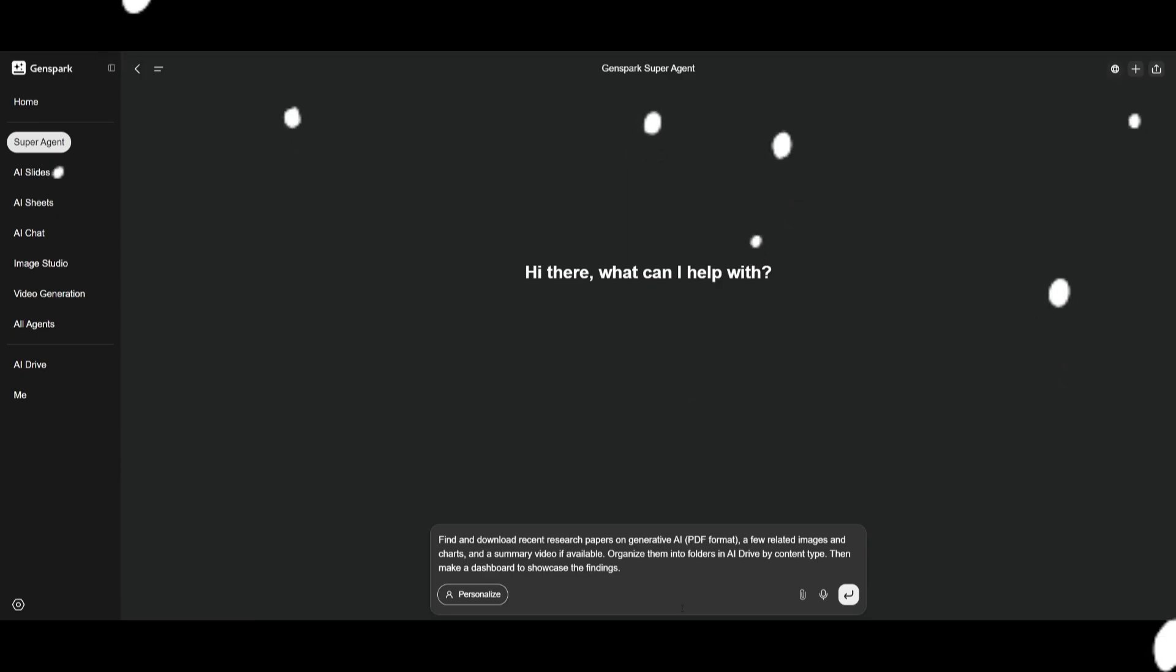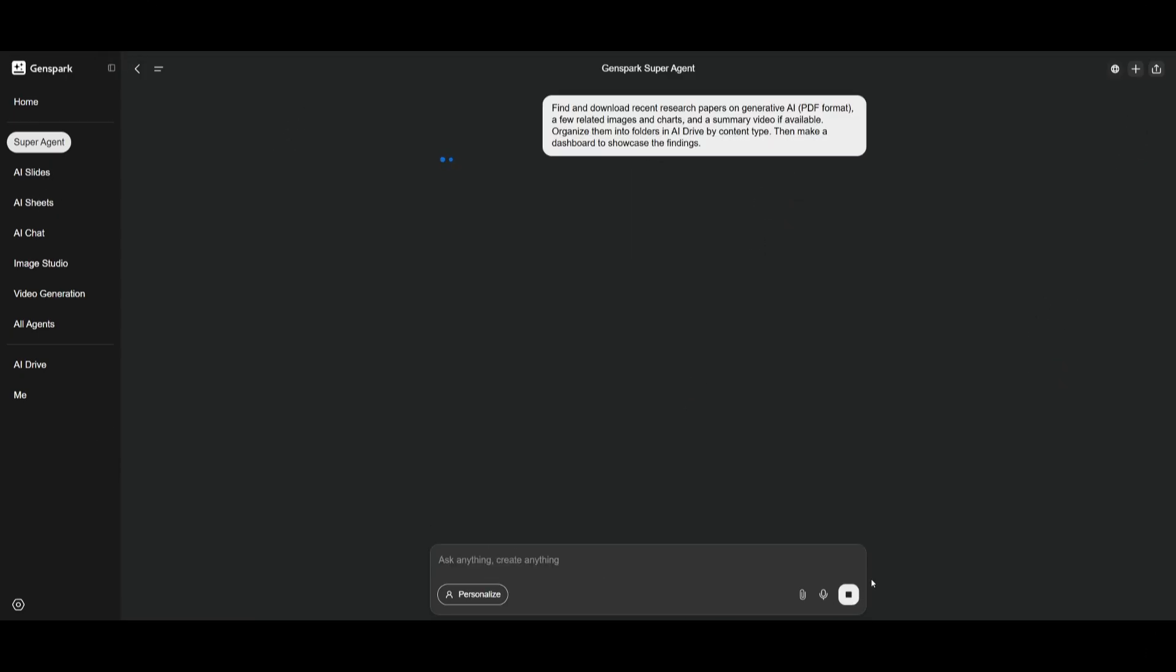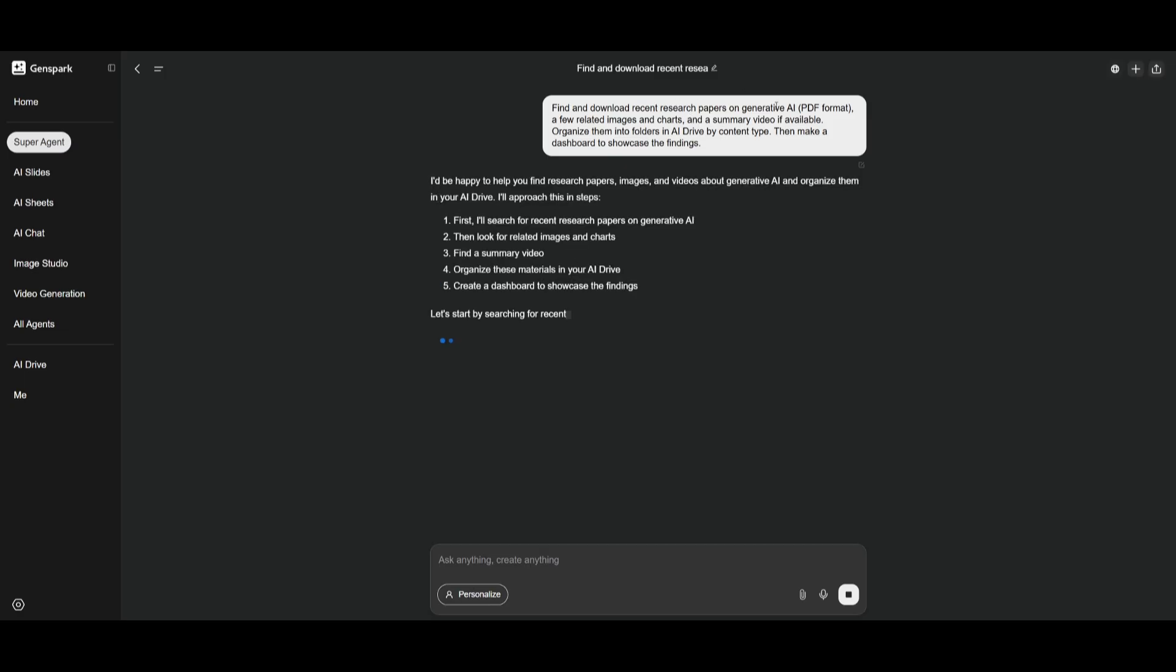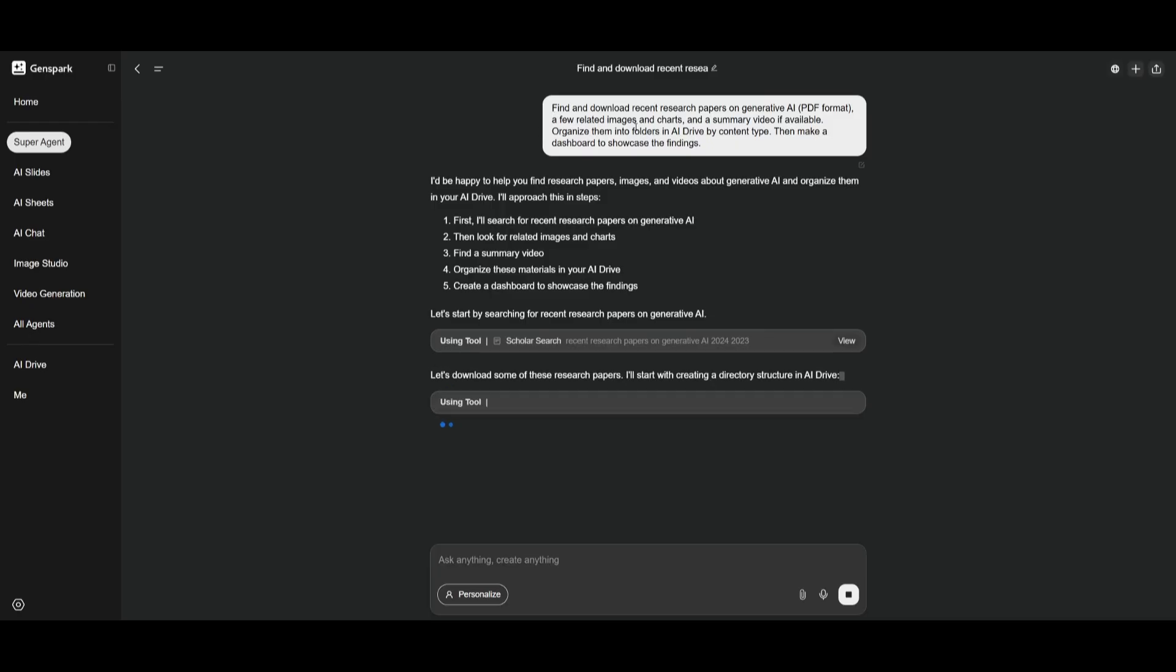So let's showcase this new upgrade in action. We're going to have GenSpark find and download the recent research papers on generative AI in PDF format, and I'm asking it to search through and find related images and charts and summary videos if available, and have it organize all of the findings within the AI drive.